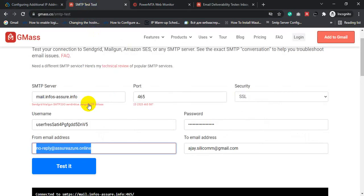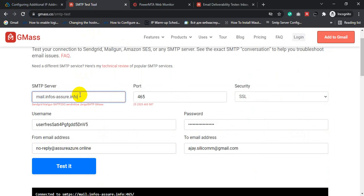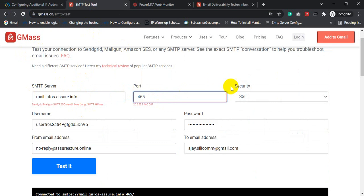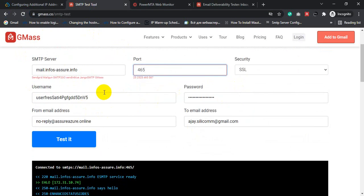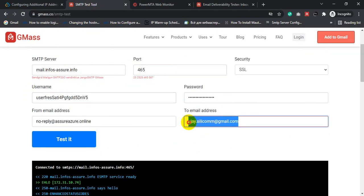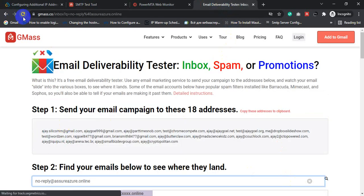This is my hostname mail.info. I added my hostname inside the SMTP server. In Gmass SMTP test, let's test my SMTP using port 465, security SSL. This is my username and the to email address. Let's copy the email address from the Gmass inbox tester.